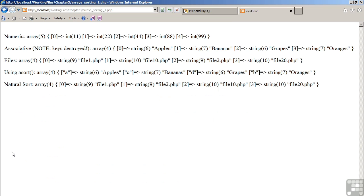Going back, refreshing the page. As you can see, using asort, the result is again the elements in order: apples, bananas, grapes, etc. However, the keys have been retained.